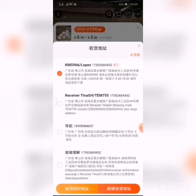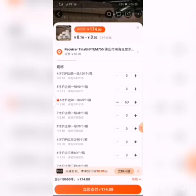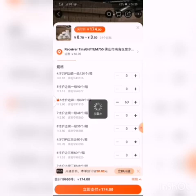When we are done selecting, tap on where your address is and change it to the one the customer has asked you to buy for. We've done that. Now scroll down and wait for it to load.